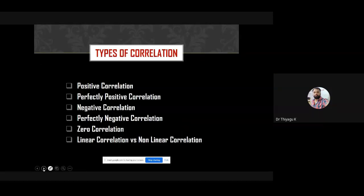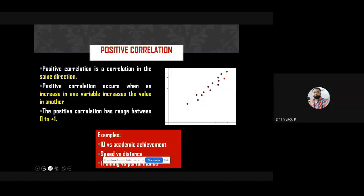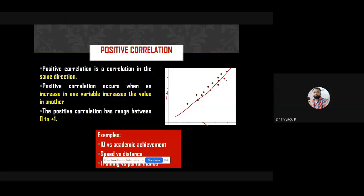The types of correlation are: positive, perfect positive, negative, perfect negative, zero correlation, and based on the curve type — linear correlation and non-linear correlation. Linear is a straight line pattern; if the pattern is curved, it is called non-linear. The positive correlation is a correlation in the same direction — x increases and y increases, or x decreases and y decreases.